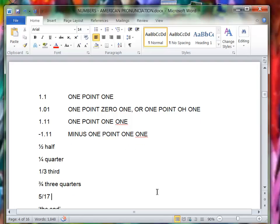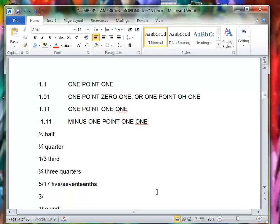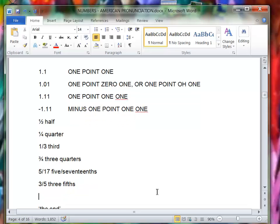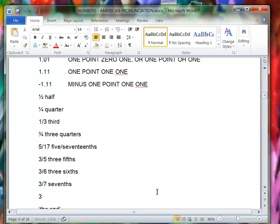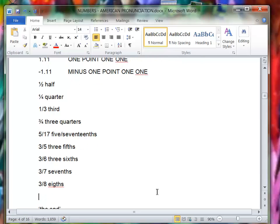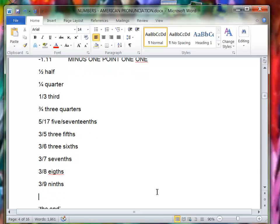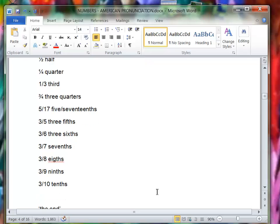This is three quarters. This would be five sevenths. Right, like this would be three fifths, this would be three sixths. A half, but still it would be three sixths, three sevenths, right? Three eighths, three ninths, three ninths, three tenths, three elevenths.